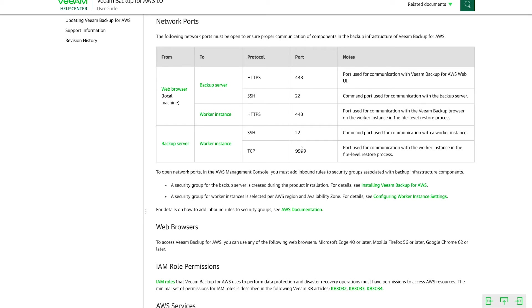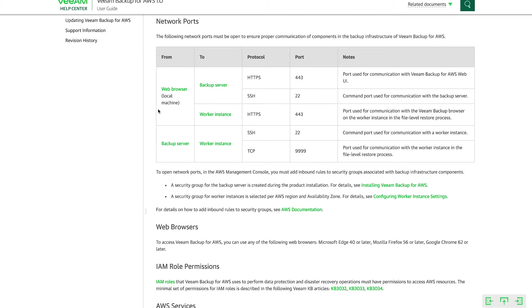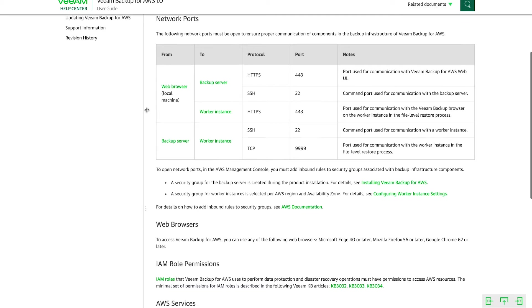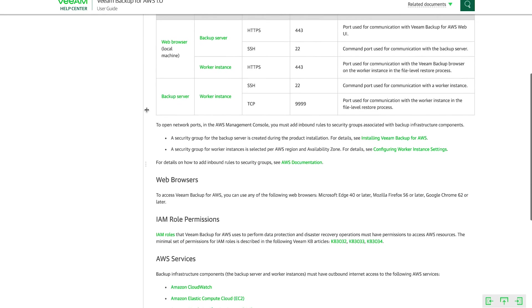So it's important to note these down and understand these because this is where a lot of issues can arise, because there may be ports closed between security groups. So if your backup instance is in one security group and your worker instance is in another, and maybe port 9999 isn't open, that can impede your file level restores. So it's helpful to understand this. It'll help potentially mitigate any issues that you may run into.